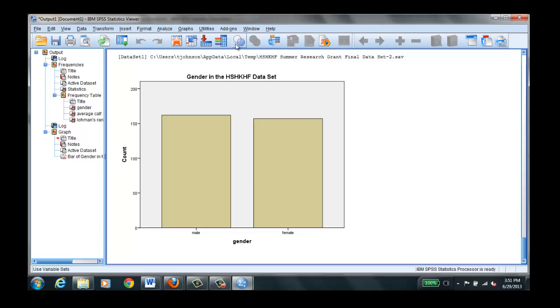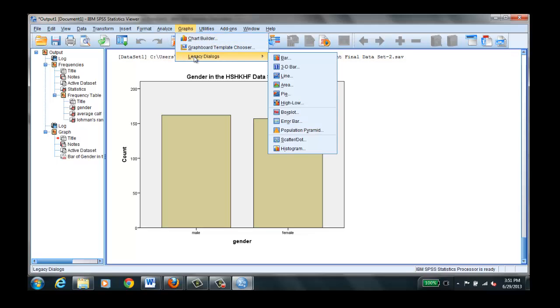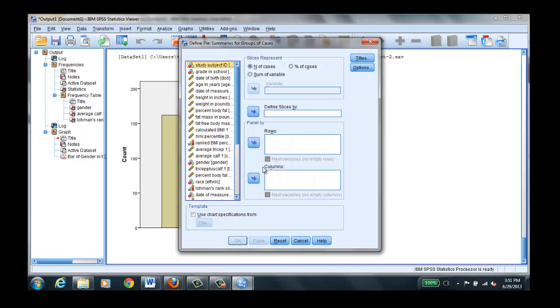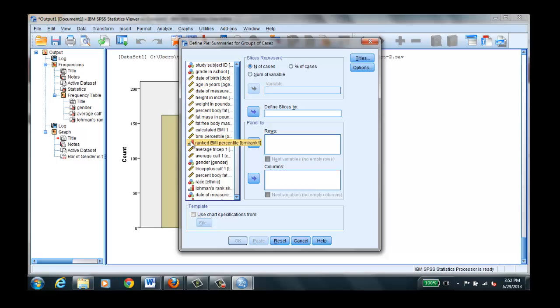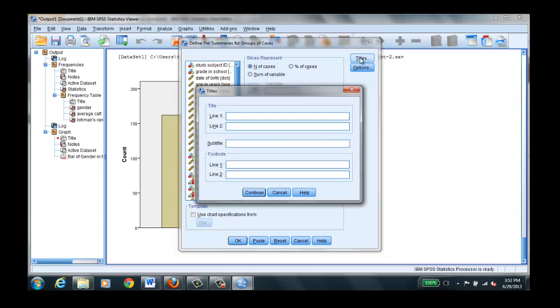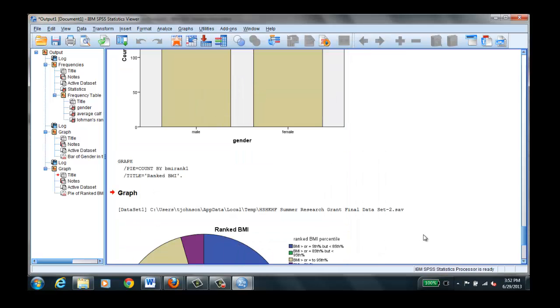And now we'll do a pie chart. We go to graphs, legacy dialogues. We can select pie. And let's see. Let's do the ranked BMI. See what we get. This is how we're going to define our slices. Notice this is ordinal level. If you were to put one of these scales, it would produce something that was very unintelligible. So make sure you pick nominal or ordinal. And again, you can give it a title. And select OK.